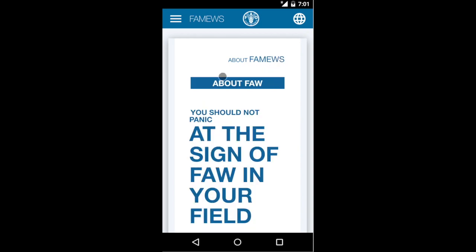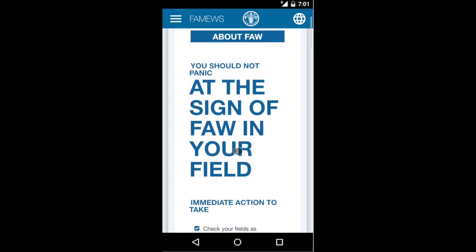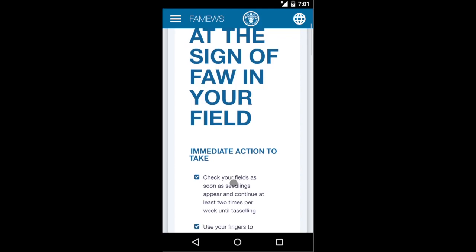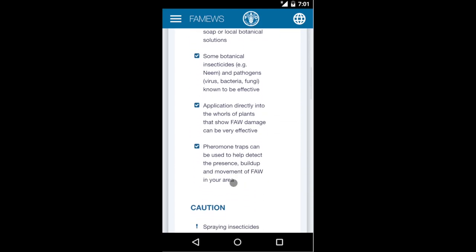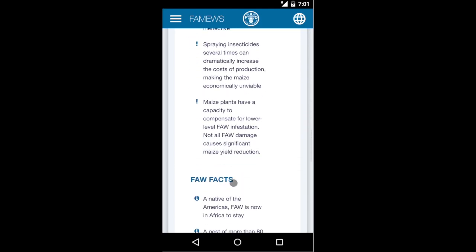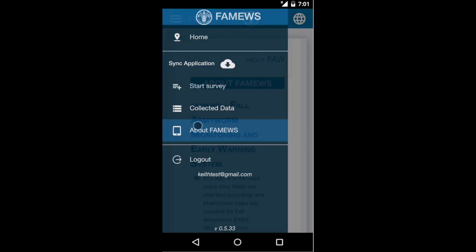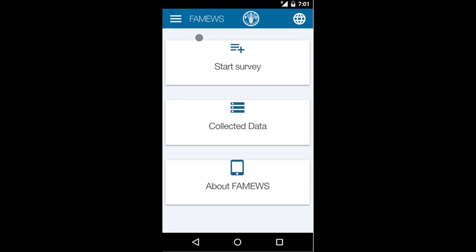Click on the Fall Army Worm section to go to that page, where there's information about immediate actions that can be taken, some caution, and a few facts about the Fall Army Worm. This is the FAMOS app and its three sections. Remember to use this app every time you're checking a field for Fall Army Worm or checking pheromone traps. Thank you very much for your attention.